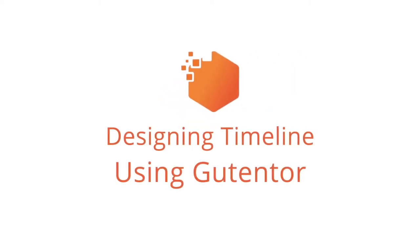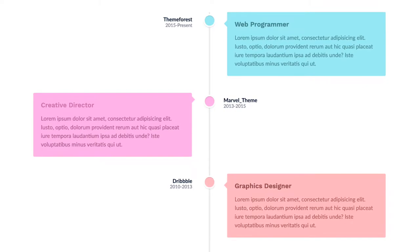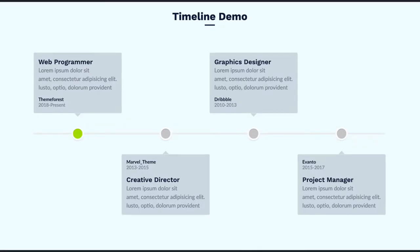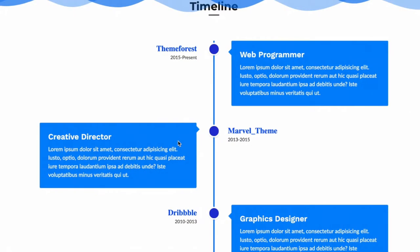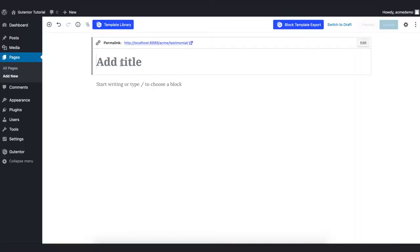Hello everyone and welcome to the Goodenter tutorial series. In this video I'm going to show you how you can customize and design a beautiful timeline for your website using Goodenter. Let's get started.